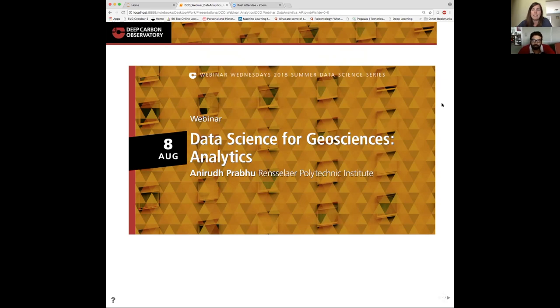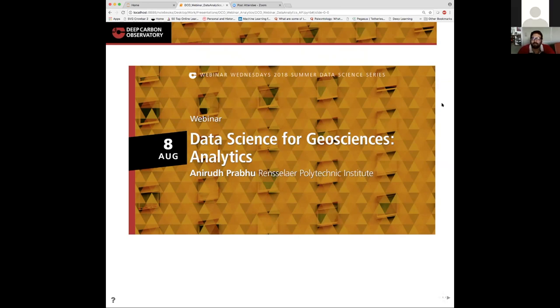So with that, I'm pleased to sign off and hand it over to Anirudh. Thanks for the introduction, Katie. Hello everyone. As Katie mentioned, my name is Anirudh Prabhu and today we are rounding up the data science for geoscience summer webinar series with a talk on analytics.